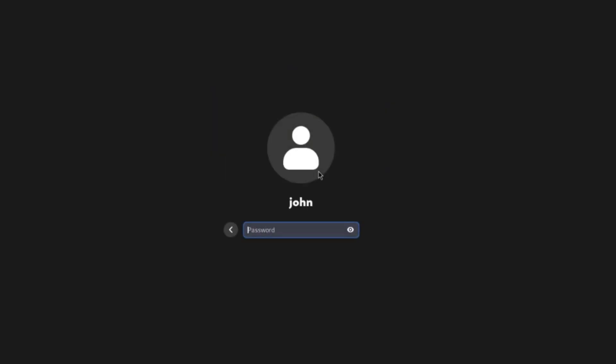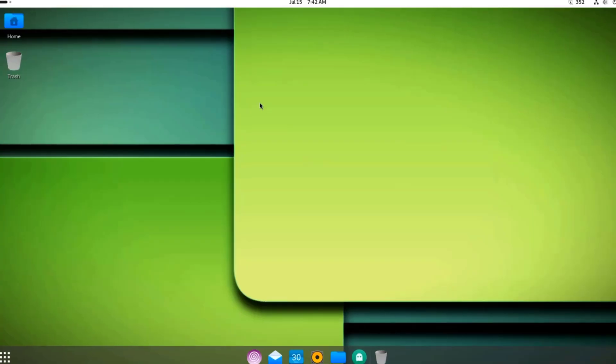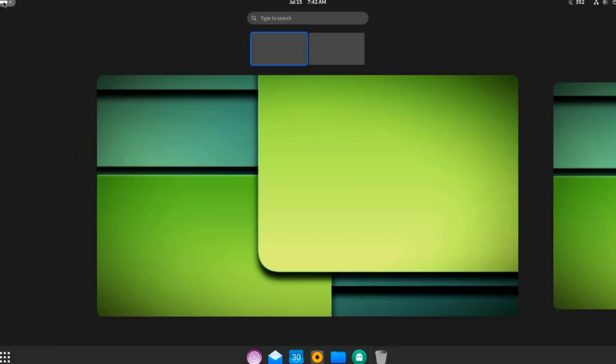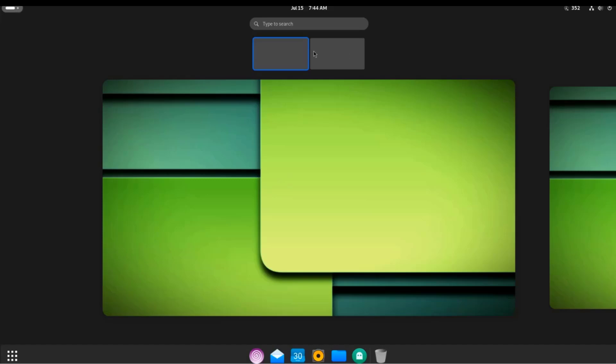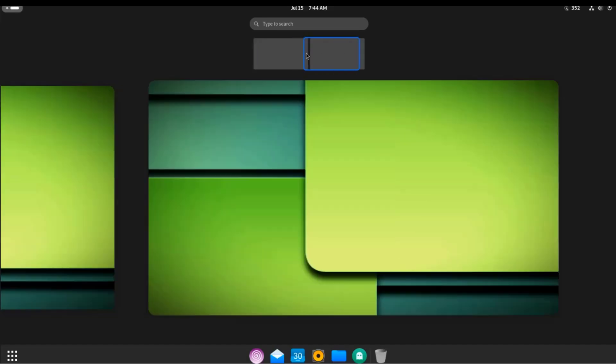I'm going to log in. This is the desktop. On the top left, there's a toggle switch and you can switch the different workspaces.